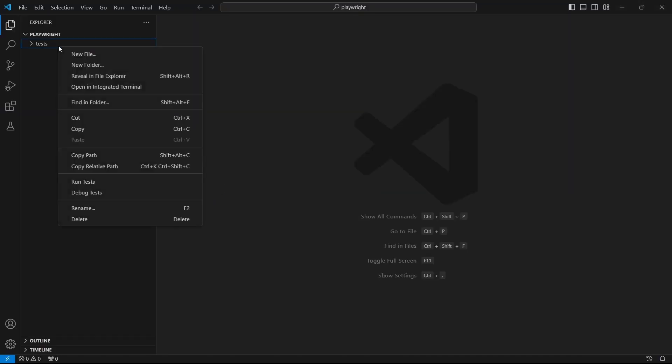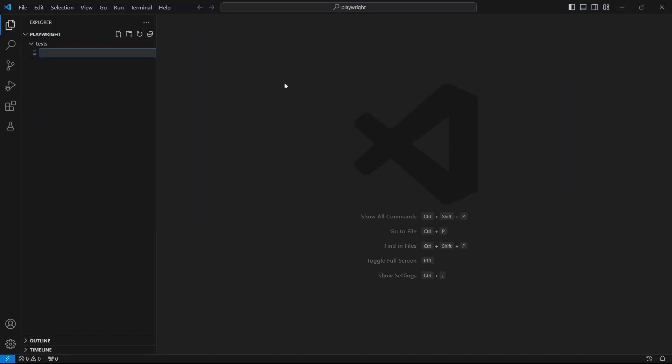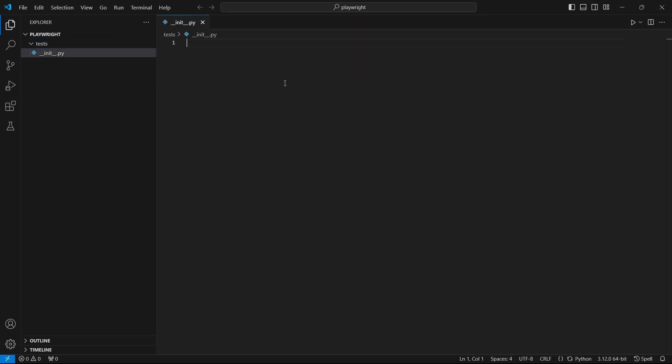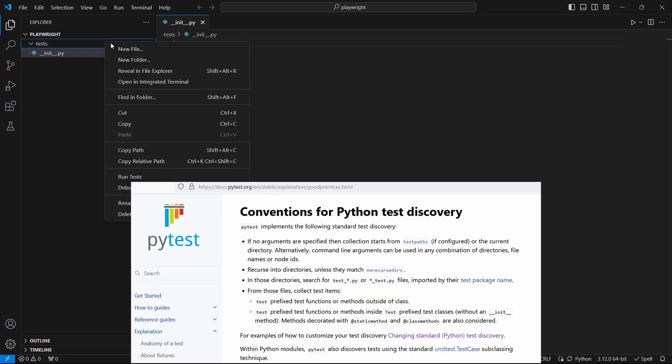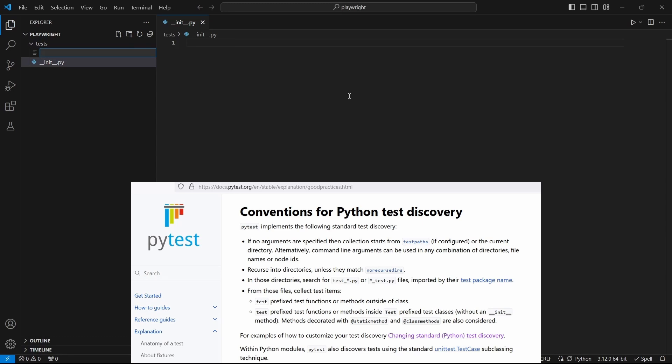Under the test folder create an empty file called init.py. And the module which will contain the test called test underscore playwright dot py.